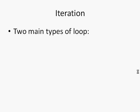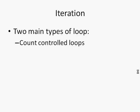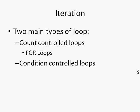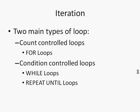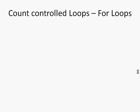The two main types of loop: there's the count-controlled loops such as for loops, and then there are condition-controlled loops such as while loops and repeat until loops. The first type of loop we're going to look at is the count-controlled one, the for loop.